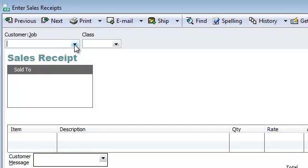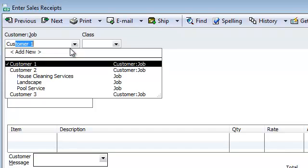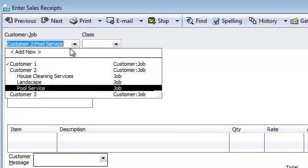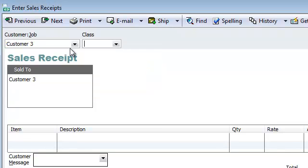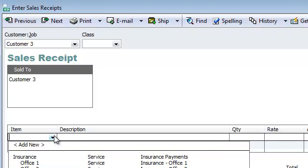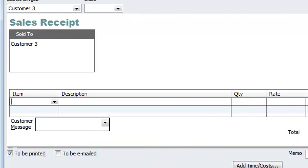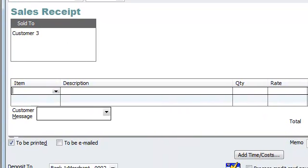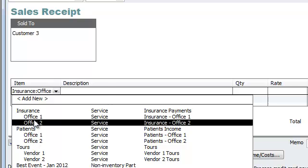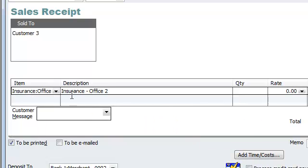All right, so we are here now at a sales receipt. We'll just go ahead and use an example over here, customer three. And really, the main thing that I want to show you is when you come over here to item, this is where you get to basically choose insurance office one, office two, or patients office one and office two. So this is how you determine how the money came in.